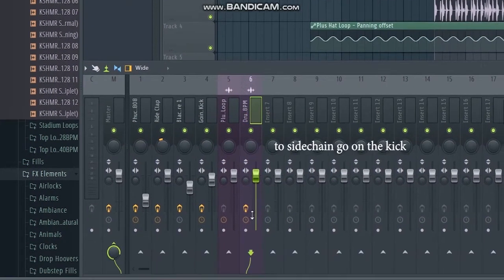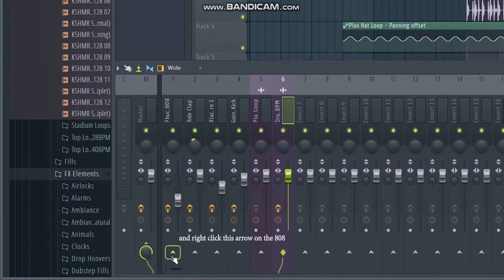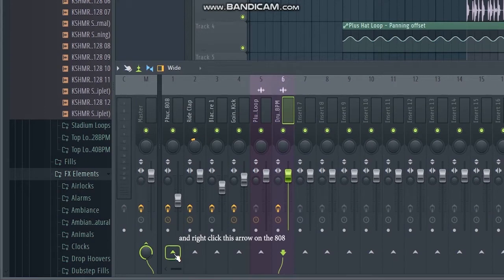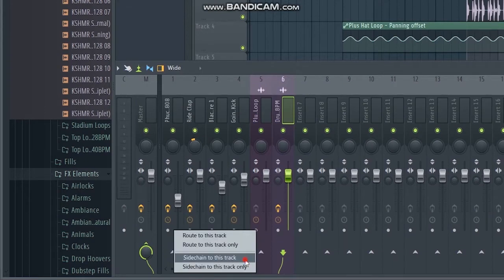Now to sidechain, go on the kick and right click this arrow on the 808. Select sidechain to this track.